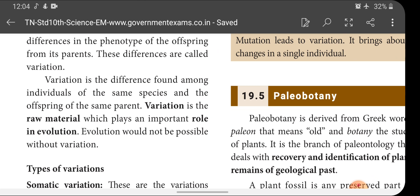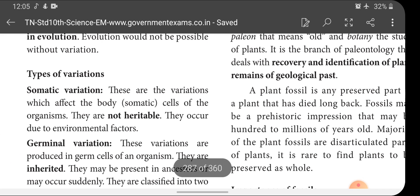The raw material for evolution is variation. Without variation, all living beings — whether plants, animals, or microbes — would look alike. Because of variation, we can find different plants, animals, microorganisms, insects, and sea animals. Without variation, all animals and plants would look the same. So, the raw material for evolution is variation.